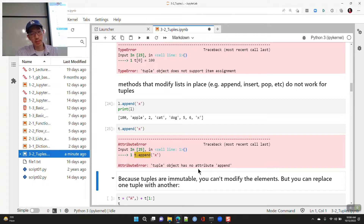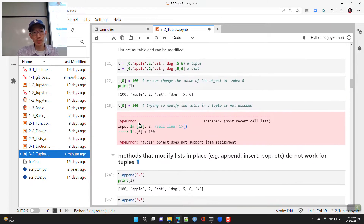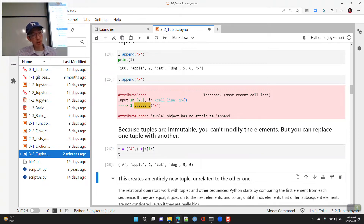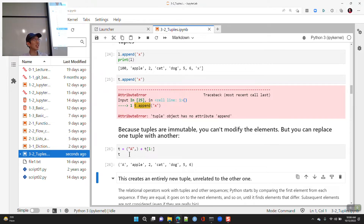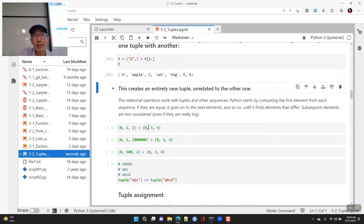You can't modify elements in a tuple, but if you wanted to change the first element, you could replace the tuple entirely. You can concatenate two tuples using the + operator, which creates a brand new tuple. You're not modifying either original tuple — it's like tearing pages from two books and stapling them together.